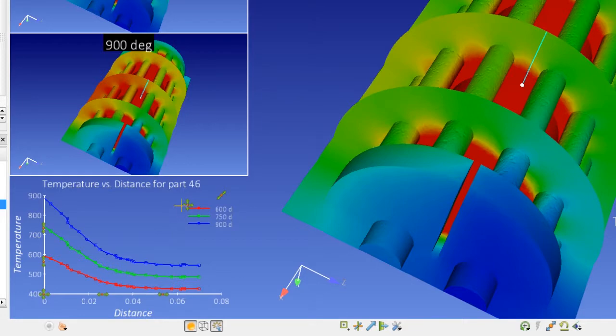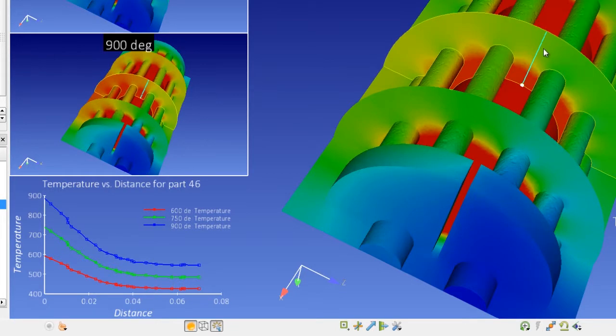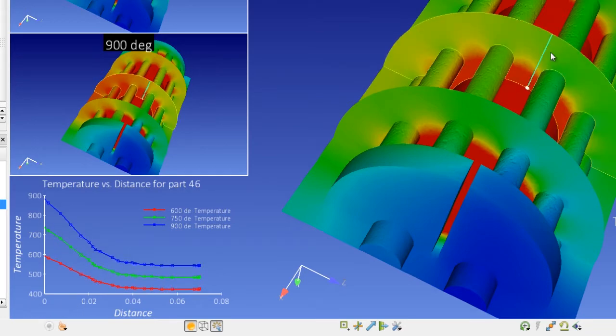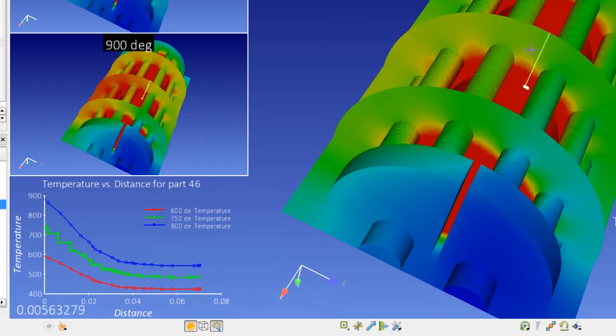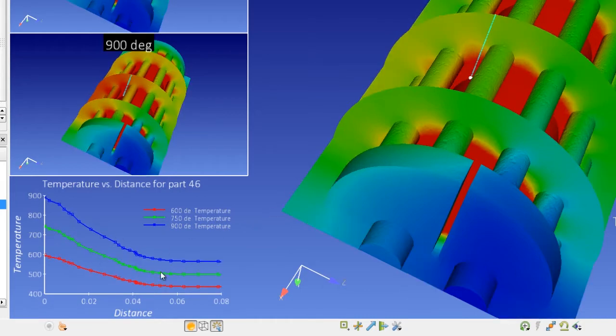So you can see we have 600 degree, 750 and 900 degree curves here for the temperature variation along that clip plane. And again everything remains linked if I move the clip plane left or right. We can see that my curve remains updated within this part here as well.